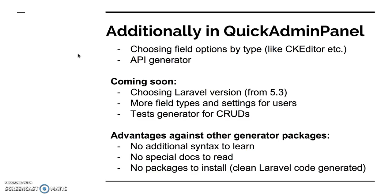And there are some additional reasons for that. There are additional functionalities which will expand later. You can choose field options by type, for example for text areas you can use CKEditor. Then there is an API generator function which I've shown briefly. And then there are plans to expand. At this moment 5.3 isn't released yet officially, but as soon as it's released we will update that. Then there will be more settings and probably we will take care of a test generator.